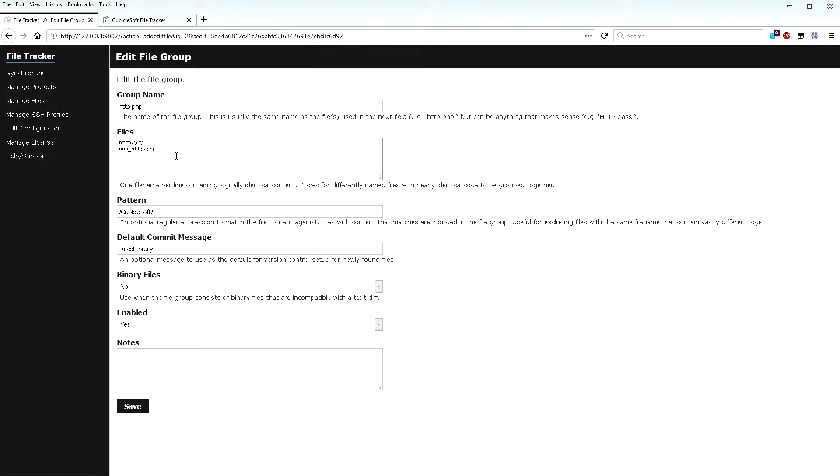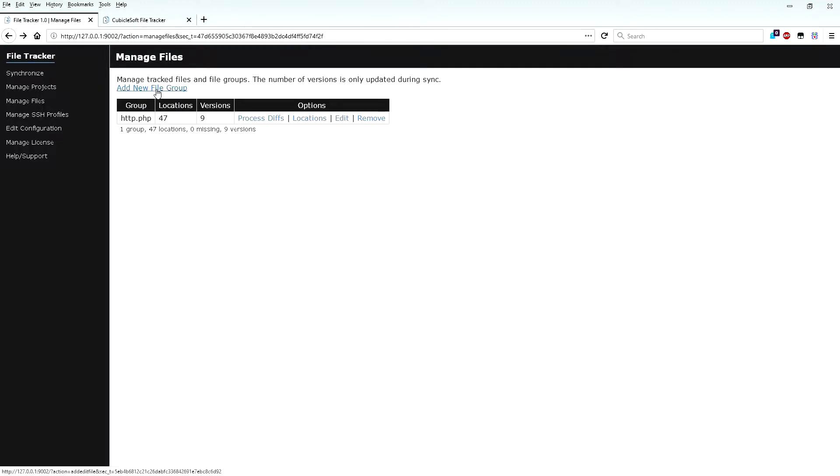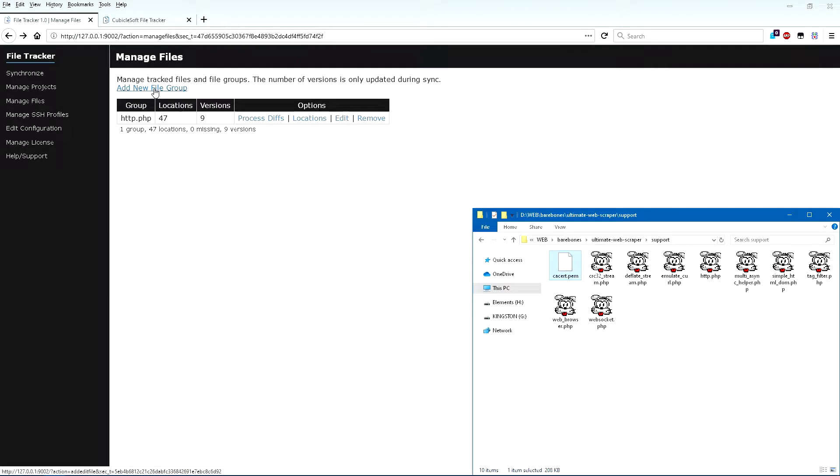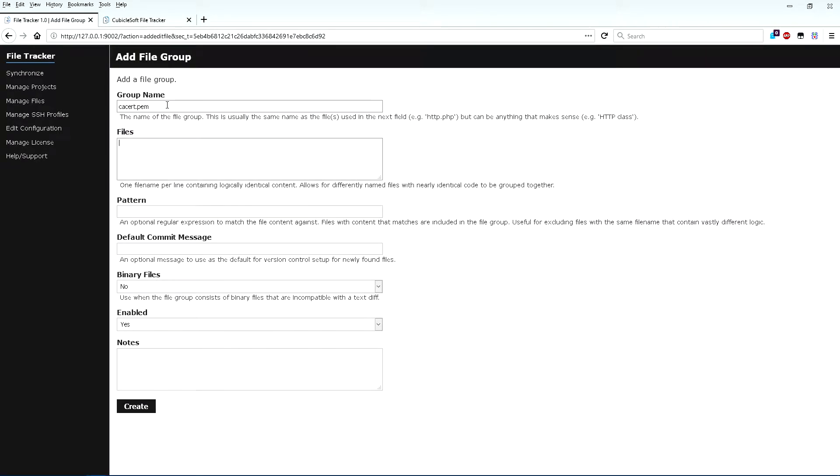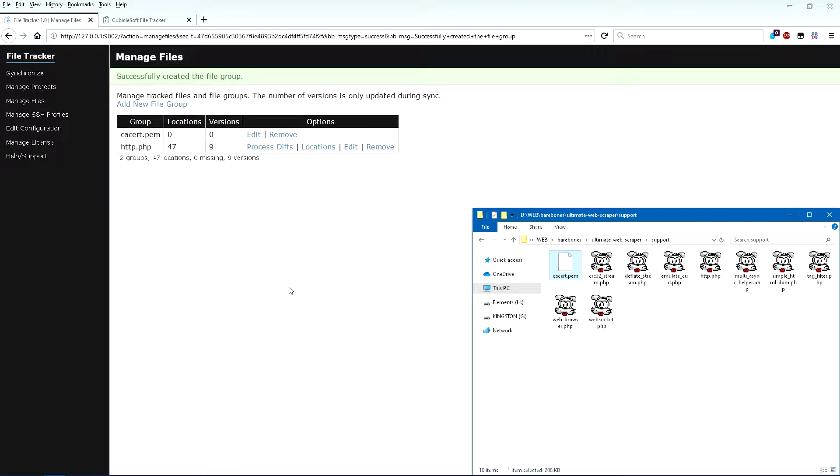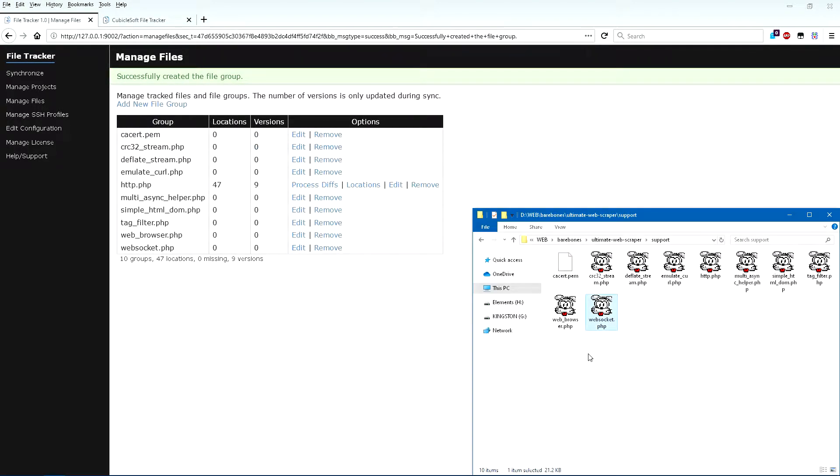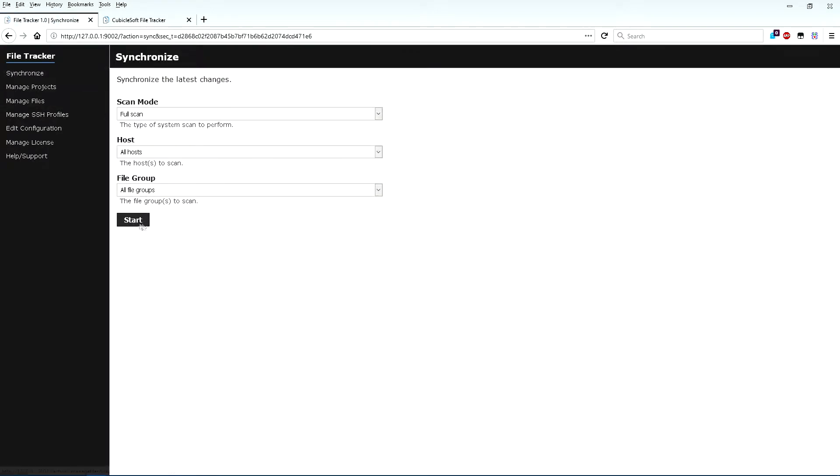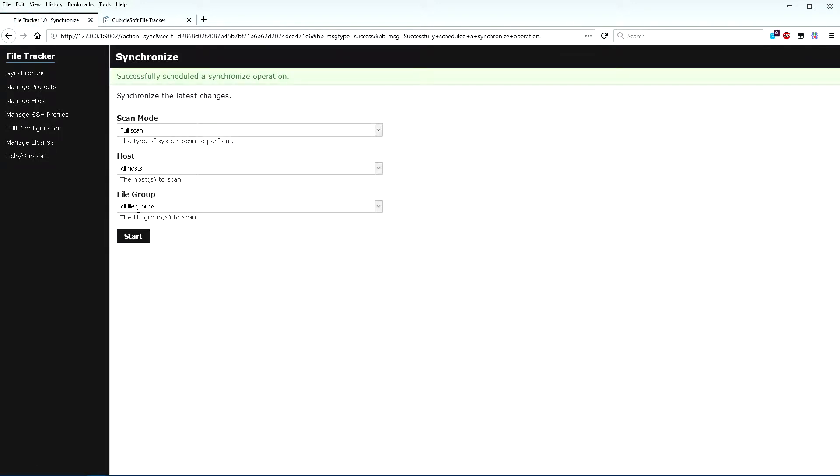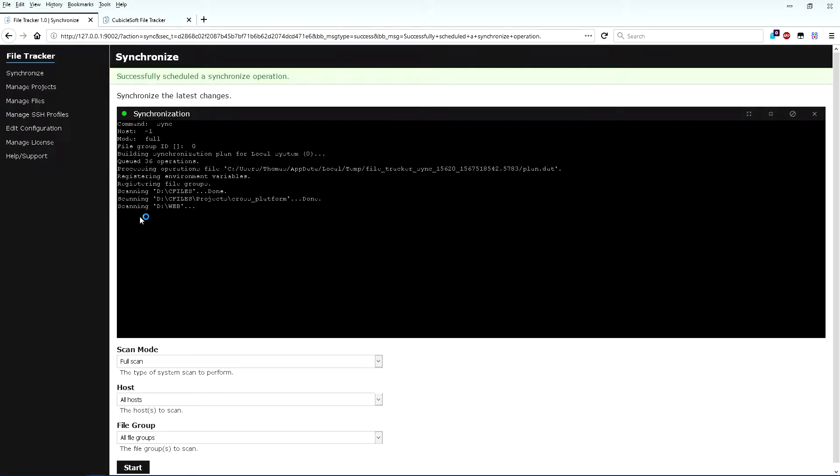With FileTracker, I can easily keep it in sync with the mainline software branch. I'll also add a few other file groups just to make things more realistic. After setting up a few file groups, run a full synchronization to locate all instances of each file across configured systems.